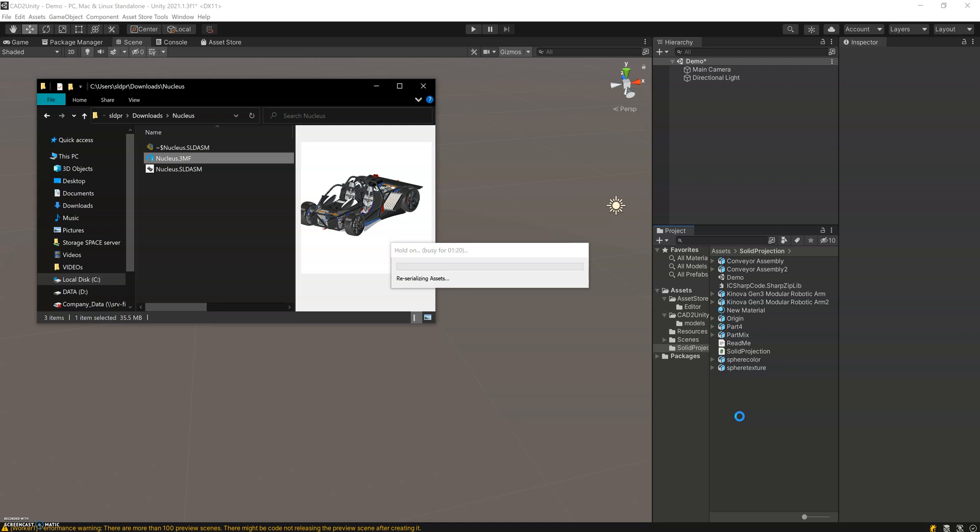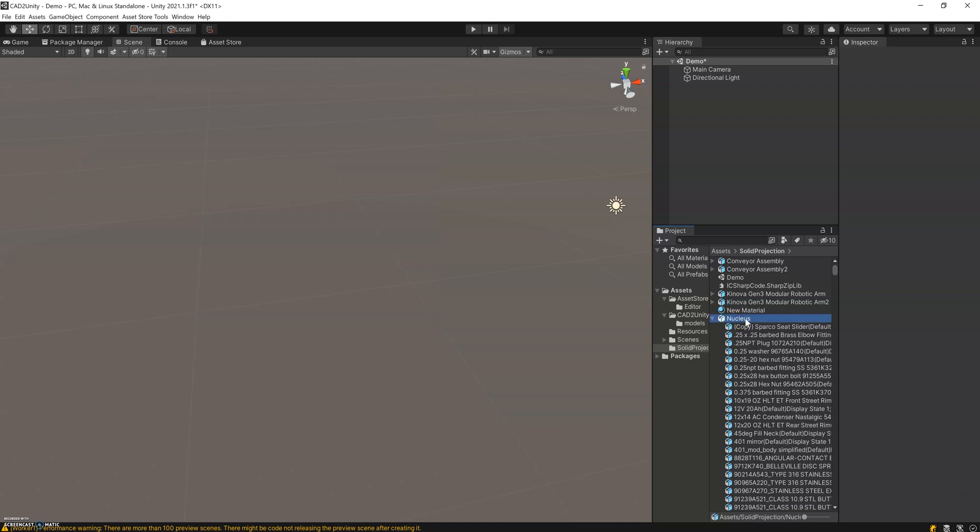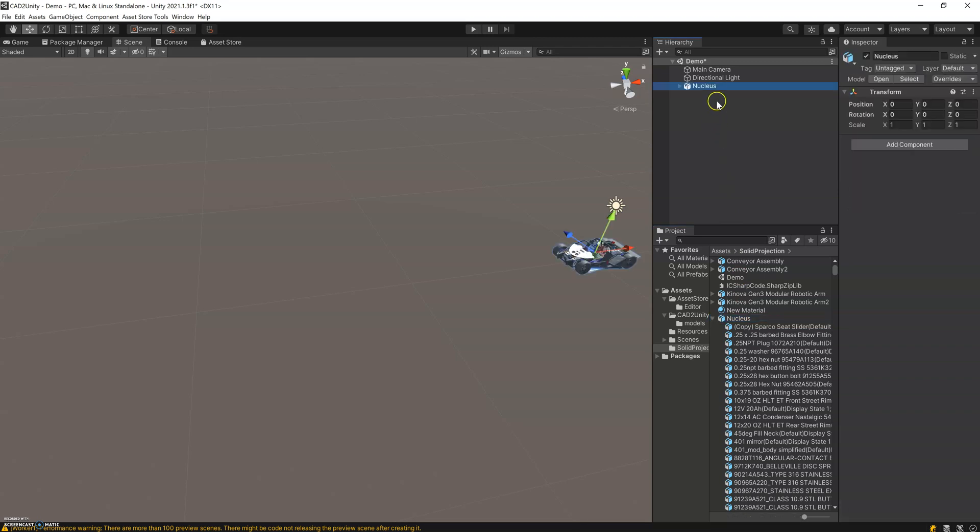Right now the process has just finished, and you can notice that it showed up in the tree here. I just drag and drop it into my environment.